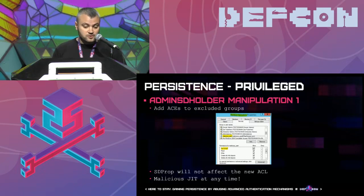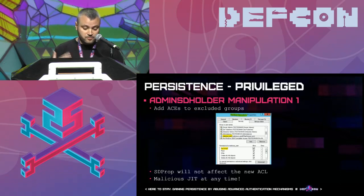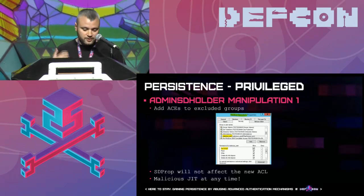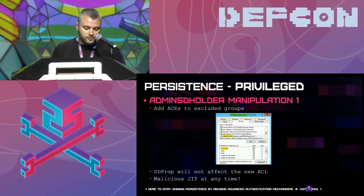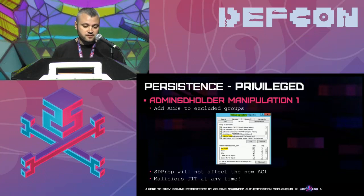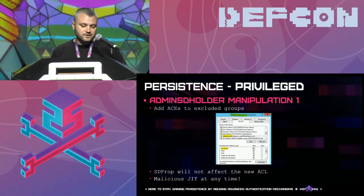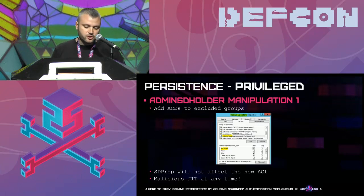After adding a malicious user to the access list of the Backup Operators group, attackers add themselves as a member. The Backup Operators group provides special permissions allowing members to back up any domain machine, including domain controllers. So attackers can authenticate to the domain controller, dump the local hard drive — which includes the NTDS.dit file, the Active Directory database — and extract all necessary user account credentials. By performing a few steps, attackers can easily regain full access to the domain environment. The last step is removing the malicious user from the Backup Operators group membership, completing the malicious JIT operation.